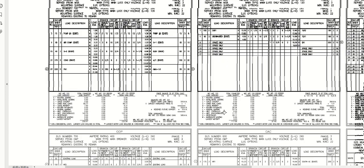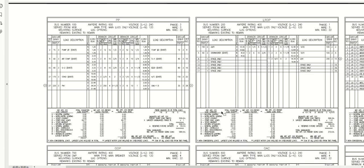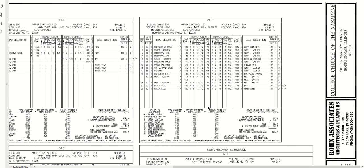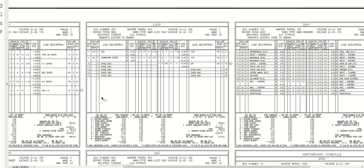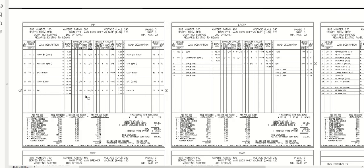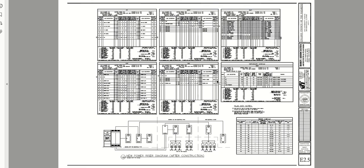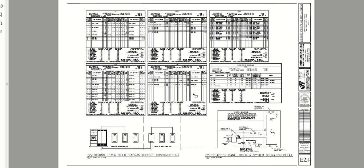Here we have the new loads on the panels themselves showing what's going on. There's a lot of load calculations and diversity factors applied. There's all types of kitchens, receptacles, and non-continuous loads. This takes a while to sort all that out and demonstrate that we're not overloading anything. This is a pretty good representation of an existing building that we're adding on or doing new work to.